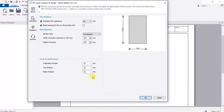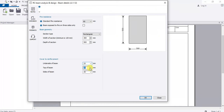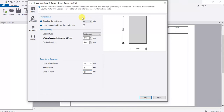Beam Details is where you do an initial selection of a section, then check it against the applied loads. If the section is sufficient, well and good; if not, you pick another section. Let's try a 300 by 500 beam and leave those defaults. Set cover to 25 mm on all sides — top and bottom — and set fire resistance to one hour. Click OK.